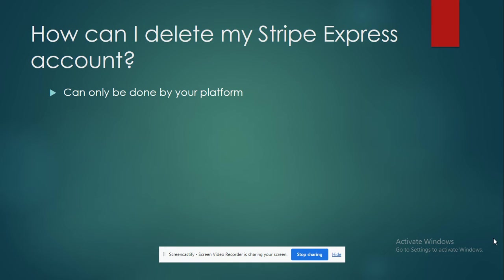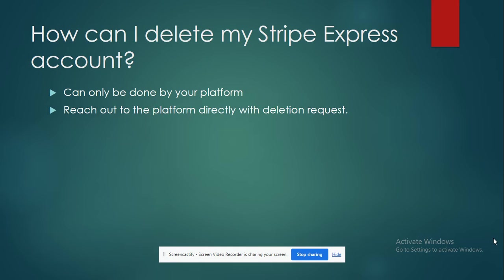So what you have to do is reach out to your platform directly with the deletion request. You reach out to your platform and request them to delete your account.